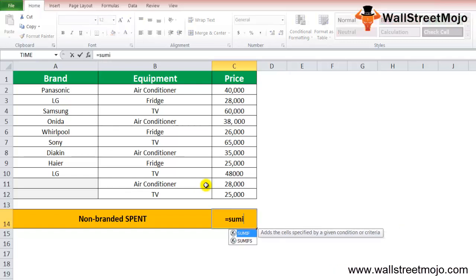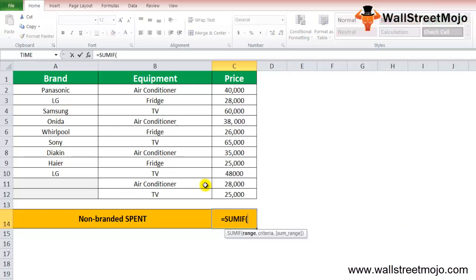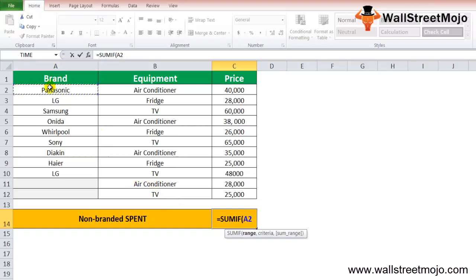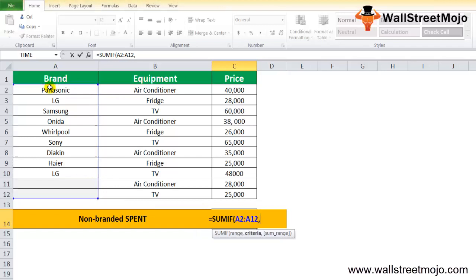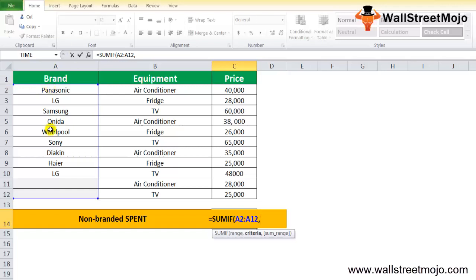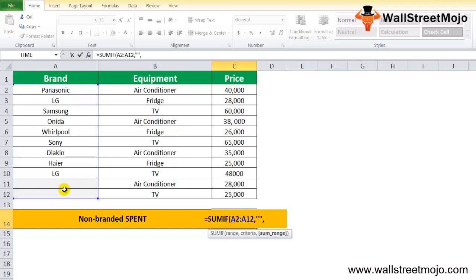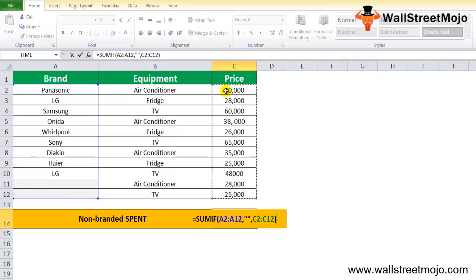We want to calculate how much of the amount I am spending for the non-branded one. I'll start with SUMIF. The range that will start from is A2 to A12. What's the criteria?